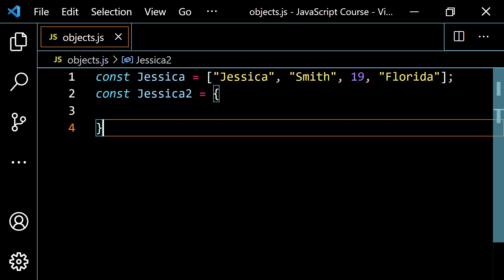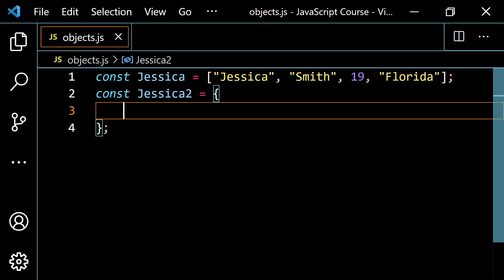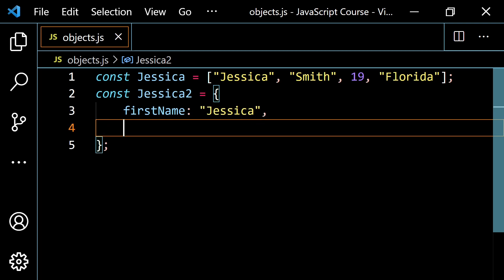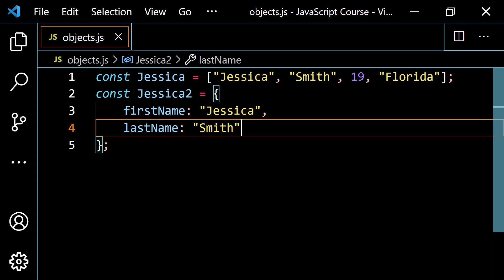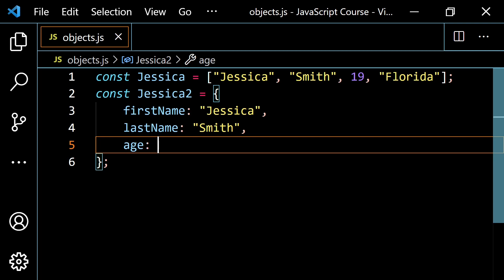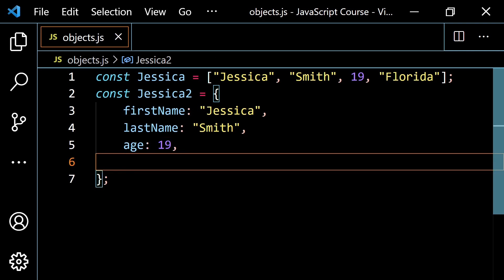Now what I'm going to have are these properties — an association between a name (or what some people call a key) and a value. Since this first entry describes her first name, I'm going to write 'firstName'. This is going to be the key, then I put a colon, and then the value: 'Jessica'. Then a comma, then 'lastName' with value 'Smith', then 'age' with value 19, and then 'state' with value 'Florida'.